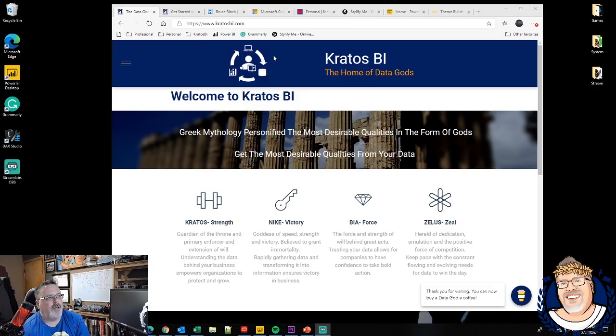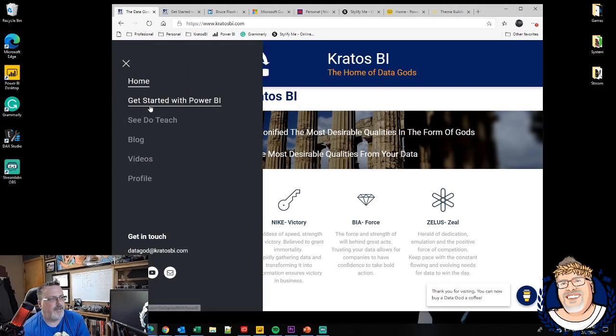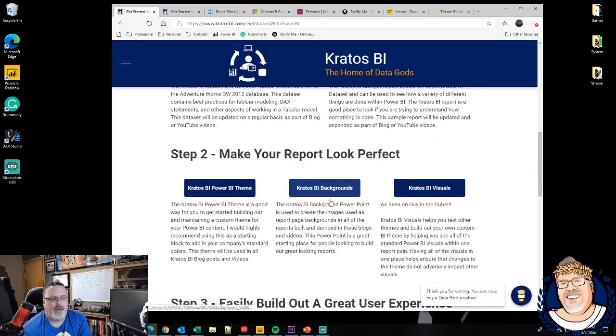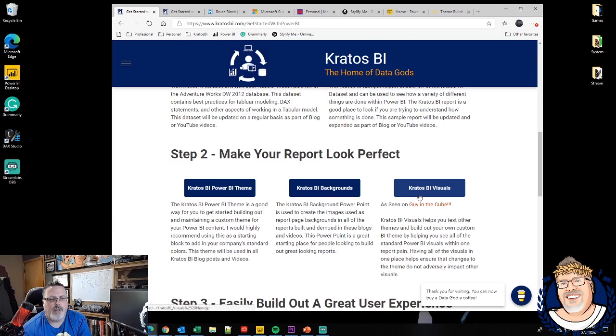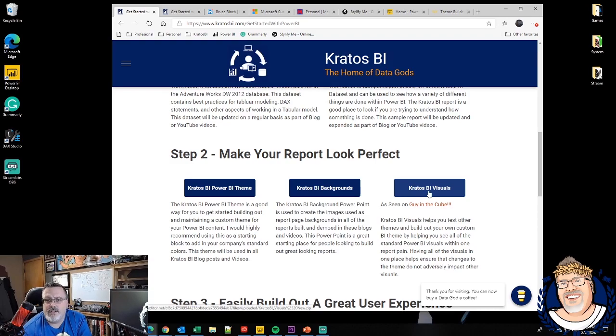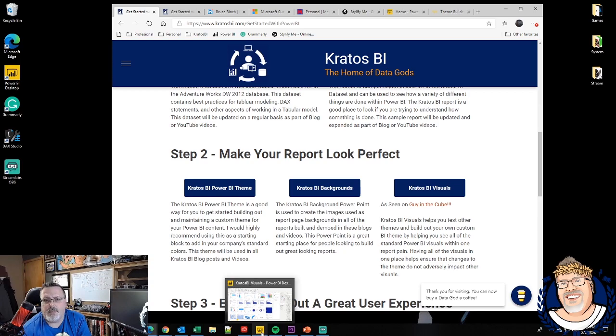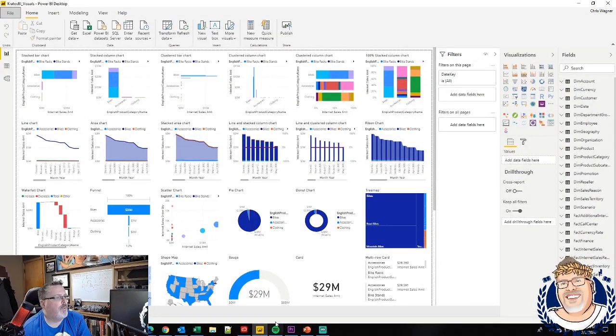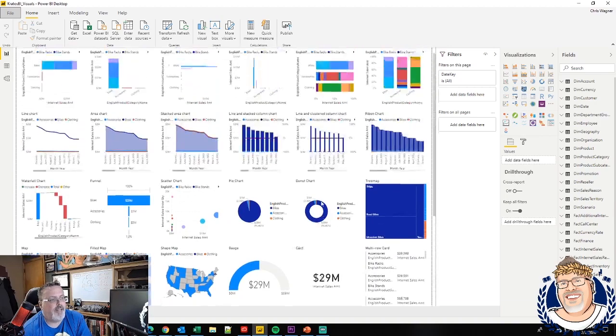Out on KratosBI.com we've made a number of tools available for you under the get started with Power BI. Today we're going to be talking about and using the Kratos BI visuals file. It's really easy. Download this, open this up in the latest version of Power BI Desktop. Once you're inside of it, quick lay of the land.